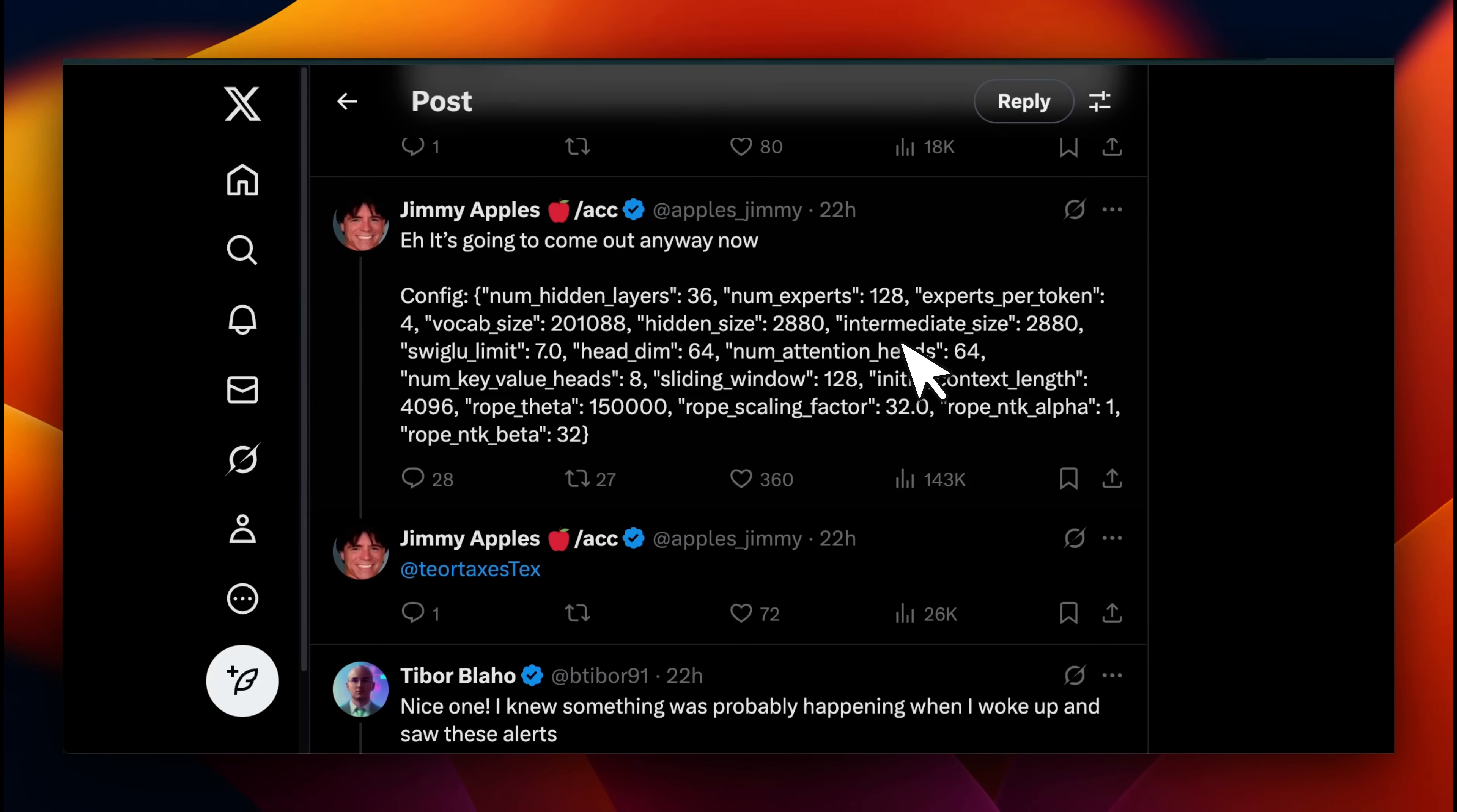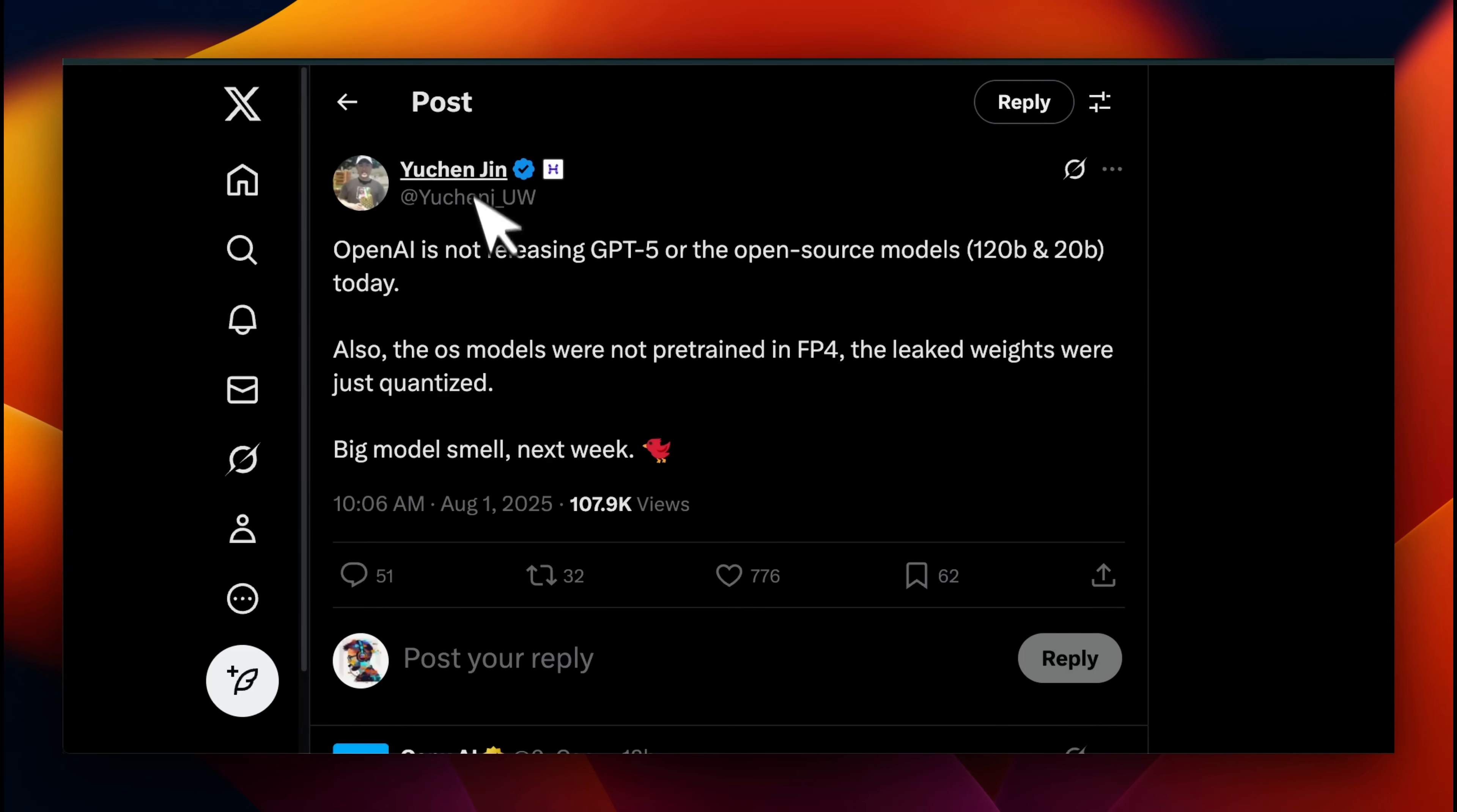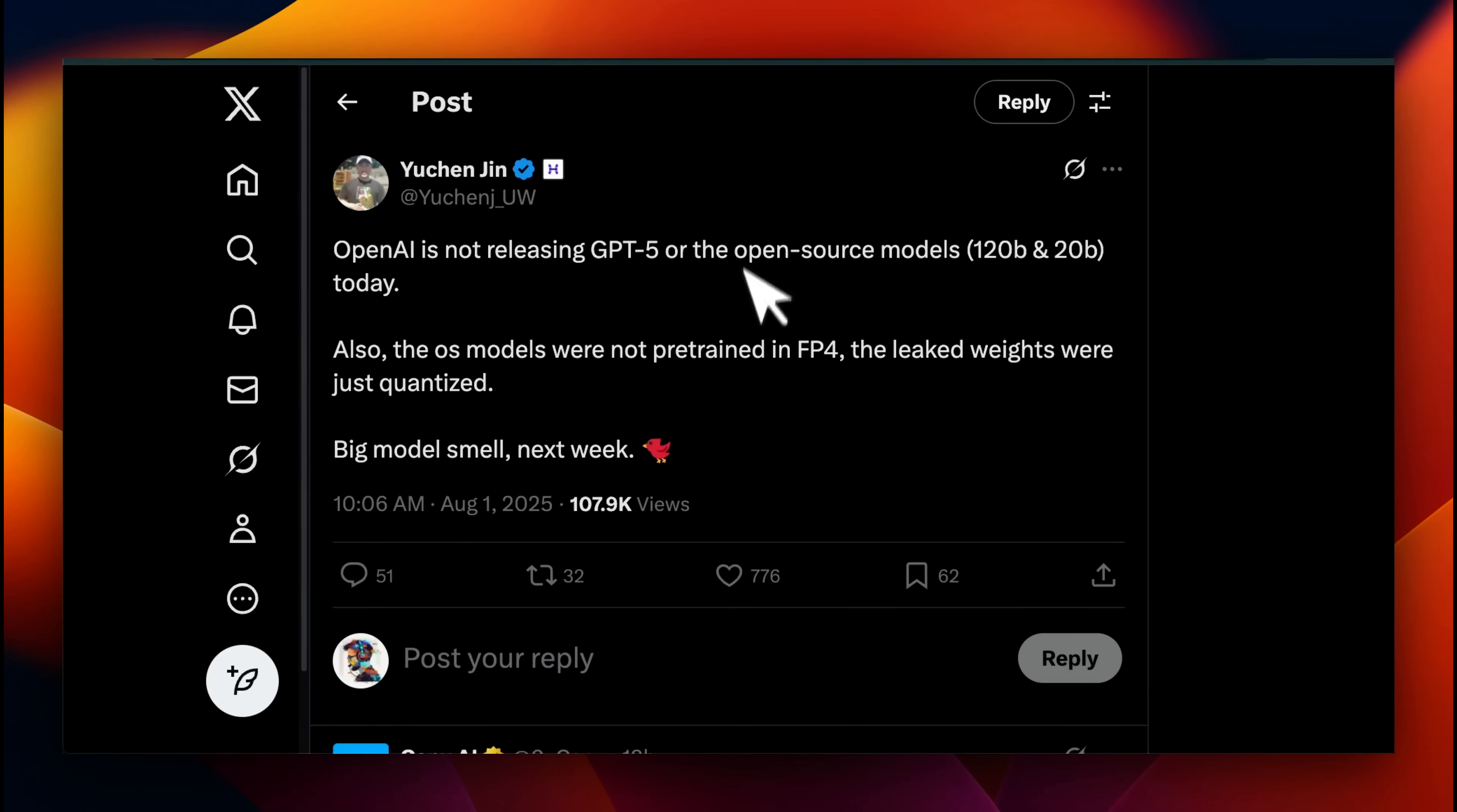There is also some information about the architecture. It seems to be an MoE or mixture of experts with 128 experts. Now we don't know whether the architecture itself is correct or not, but it seems like it actually has these two sizes. Here is Yan Chen Zhen, who is the CTO of Hyperbolic. I think he previously said that they had access to the weights.